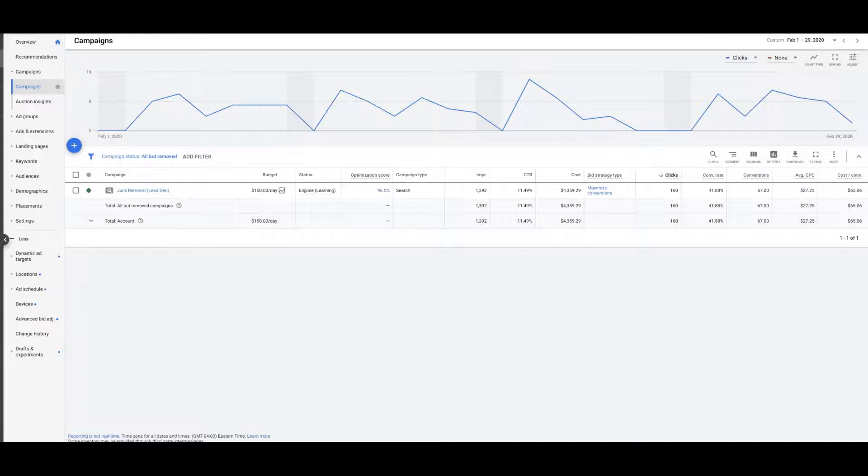At a conversion rate of 41.88%, total conversions for the month: 67 at a cost per lead of about $65 per lead. Now we're using maximize conversions bid strategy for this one.